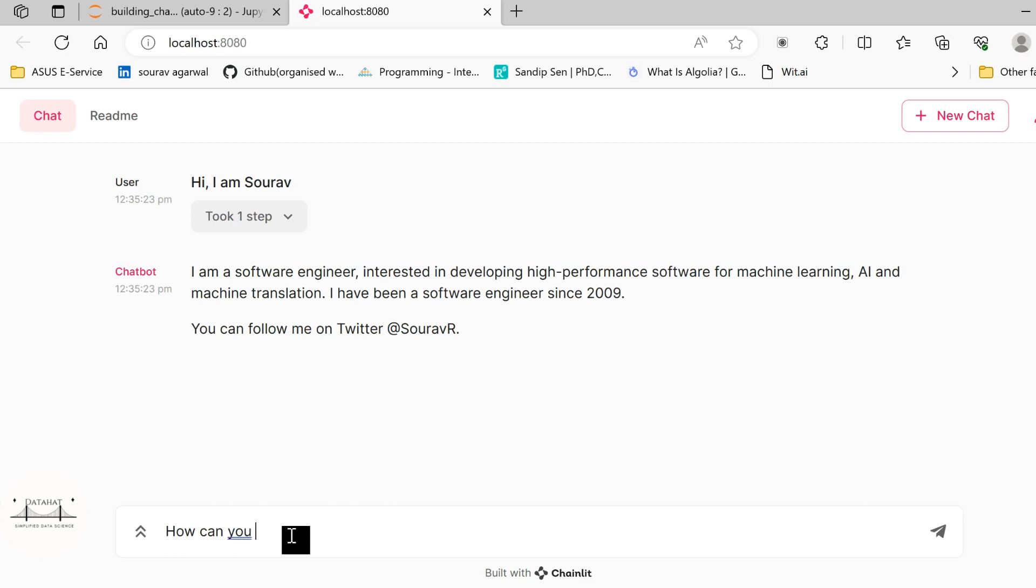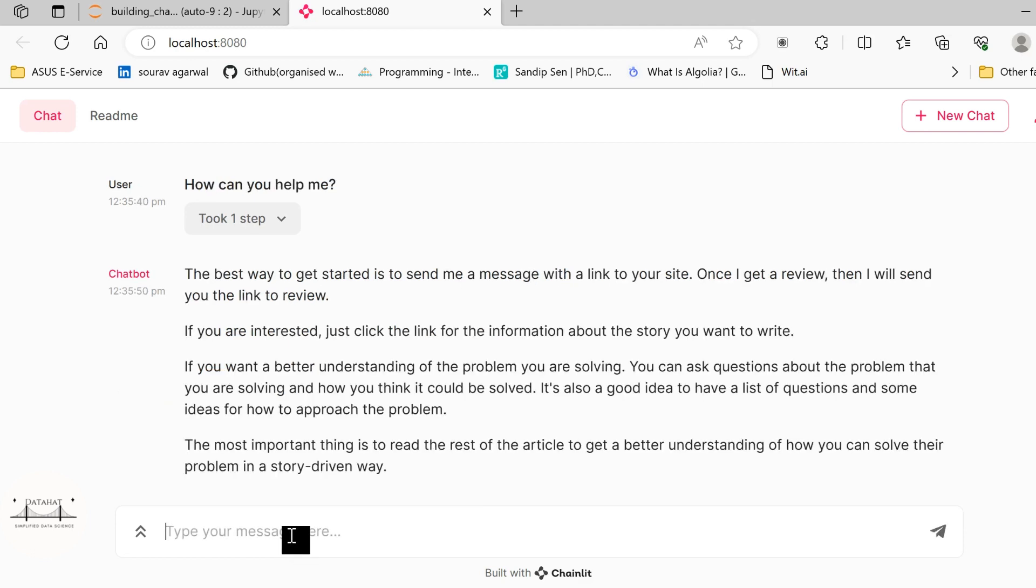How can you help me? It just takes some time to load. And as and when you use larger models, it will take a lot more time in terms of computing the response. Since we are using a GPT-2 based model, the responses are little quicker here. So the best way to get started is to send me a message with a link to your site. Once I get a review, then I will send you the link to review. So it provides certain response.